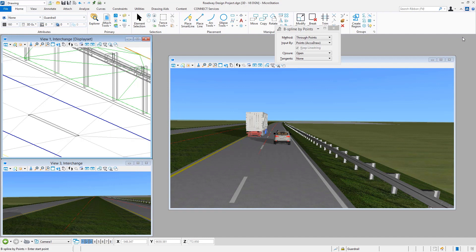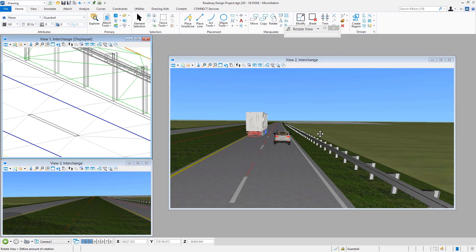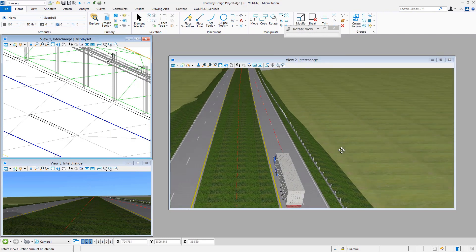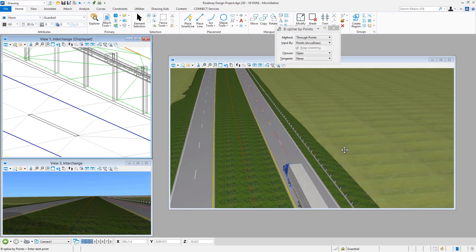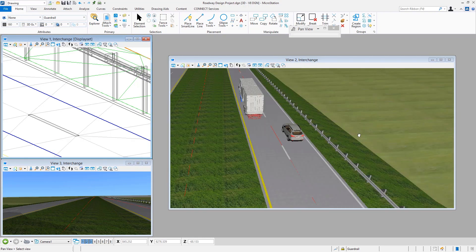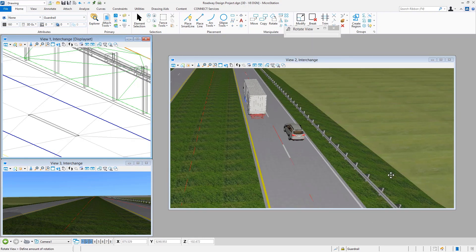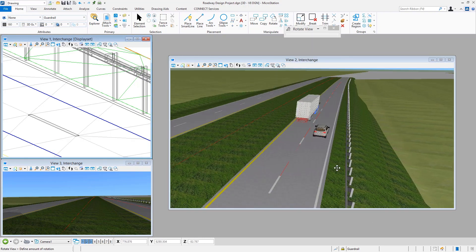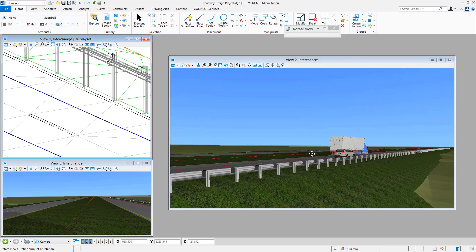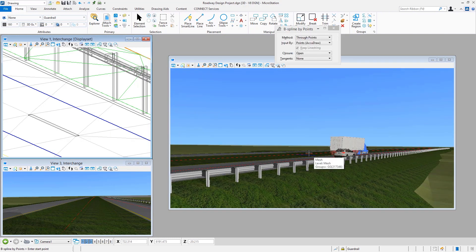When we come in and take a look at it, the thing to remember is this is not truly three-dimensional geometry, even though it may look like it here in the view window. As I rotate the display, maybe even pan around, you'll see that this certainly does appear as though it's three-dimensional in nature. However, it's still just a line.